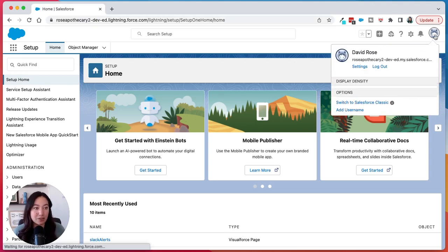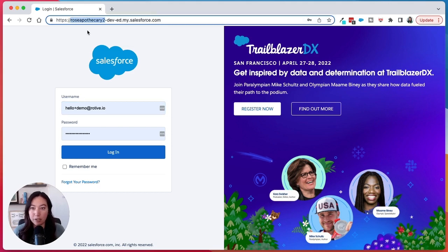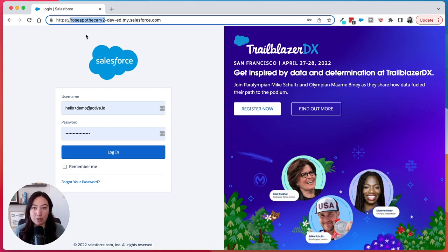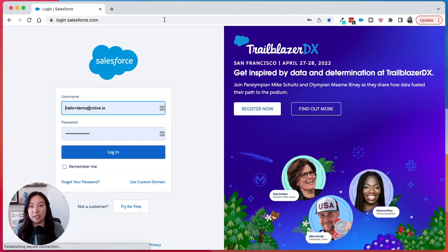I bring it up because when you log out, you're back to the login page, but it's for this specific org. So if you're trying to log into a different Salesforce org, you will not be able to log in, because with this particular custom URL you will only be able to log into, in this case, the Rose Apothecary Salesforce org. If you wanted to log into another org, go back up top, type in login.salesforce.com, and then you'll be able to log into any Salesforce org from there.